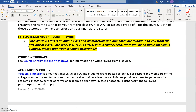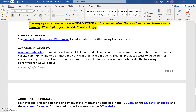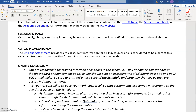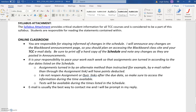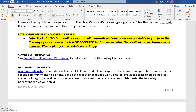Continuing to scroll down you see course withdrawal information and academic dishonesty information. Under the online classroom section, it says you're responsible for staying informed of changes in the schedule. If I do decide to make a change in the schedule — which I'm not anticipating, but if it happens — I will immediately post it as an announcement on Blackboard and send it out to you as an email. So one of the most important things you need to be sure to do this summer is to frequently check your TCC email to get updates from me, and frequently get on Blackboard and check the announcements. That completes the syllabus itself.